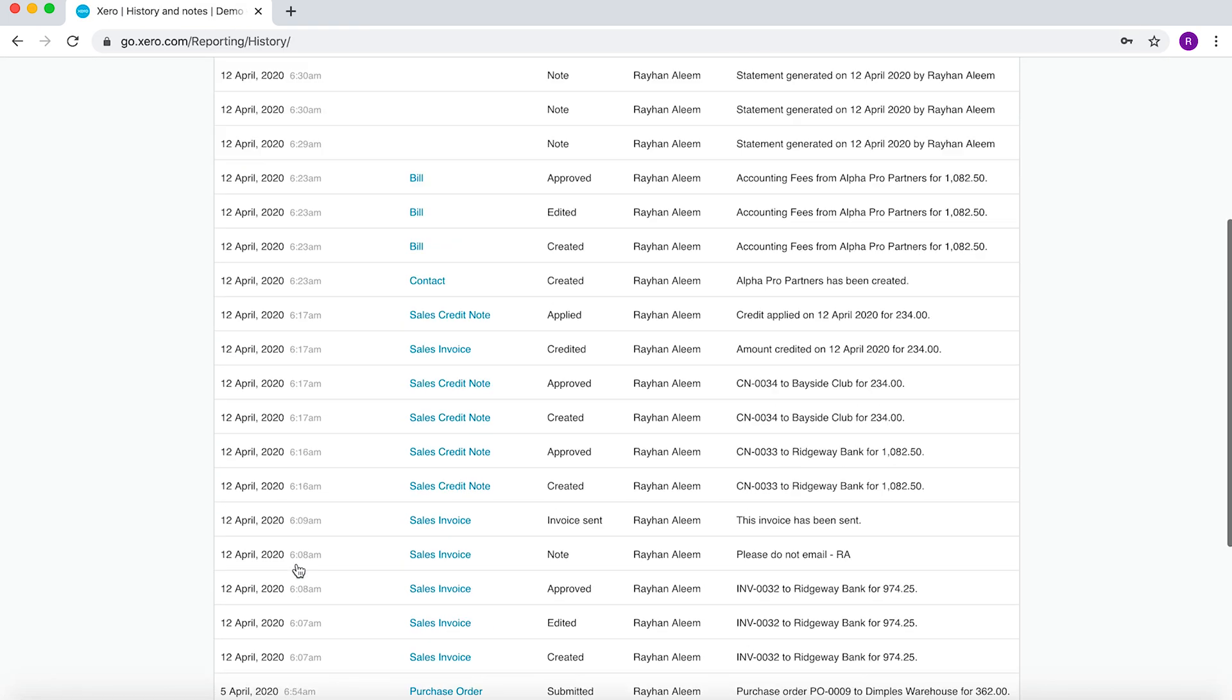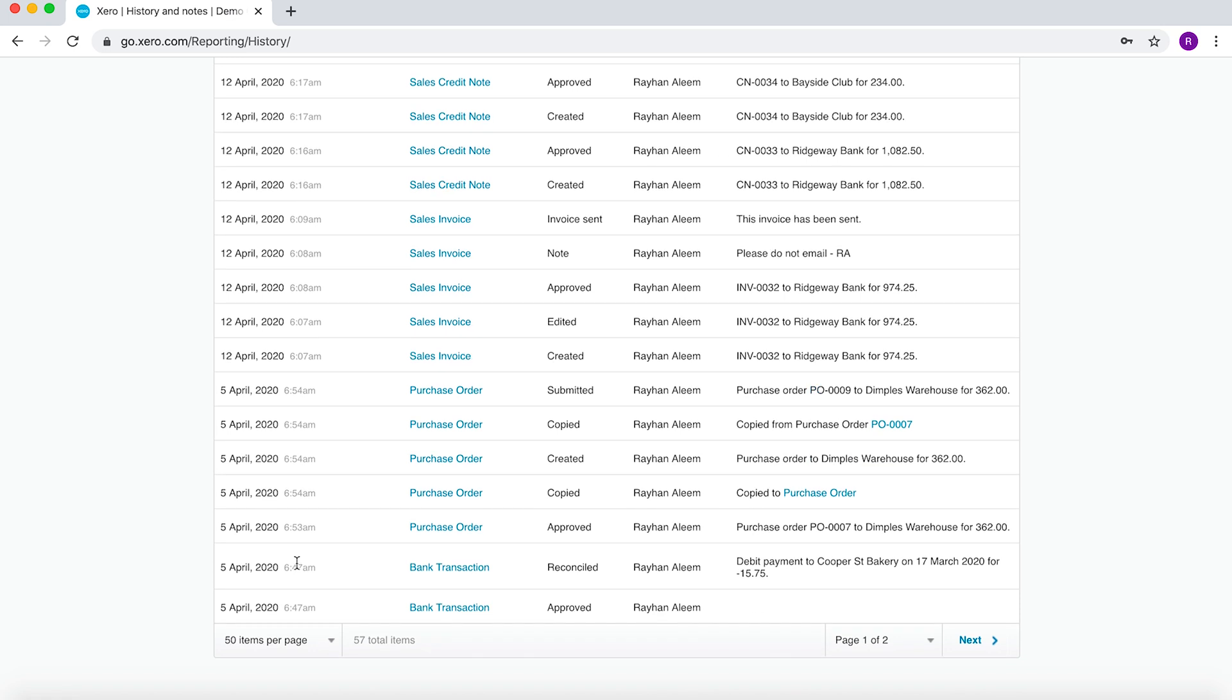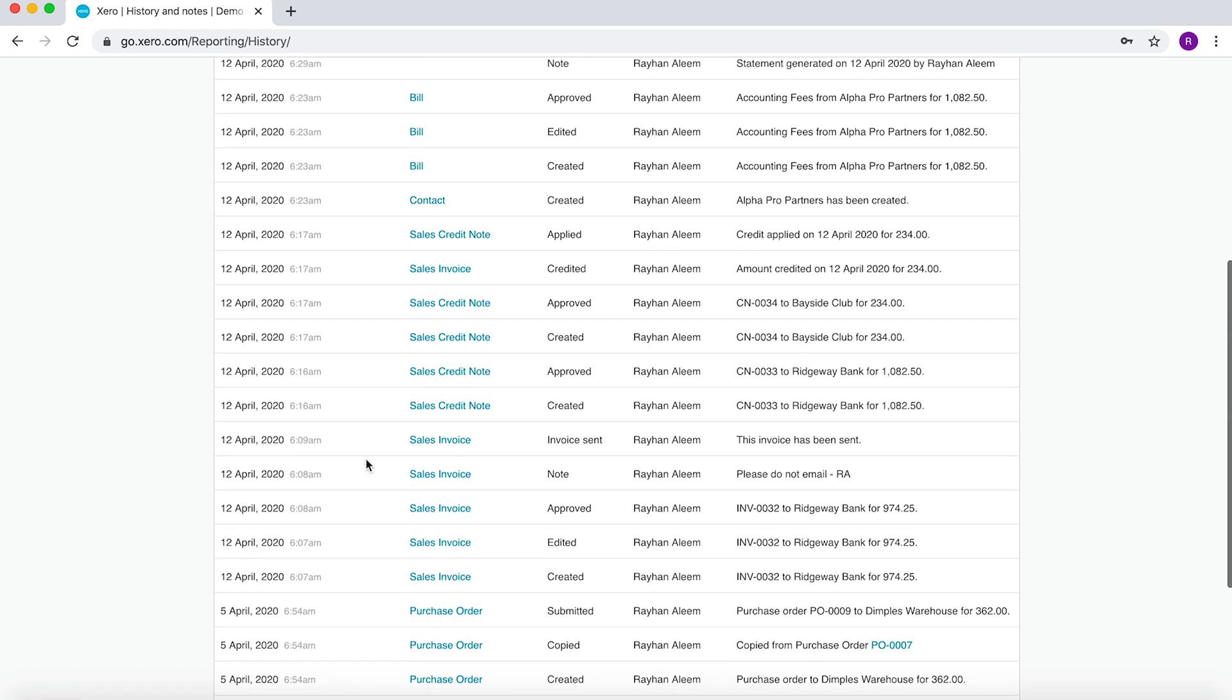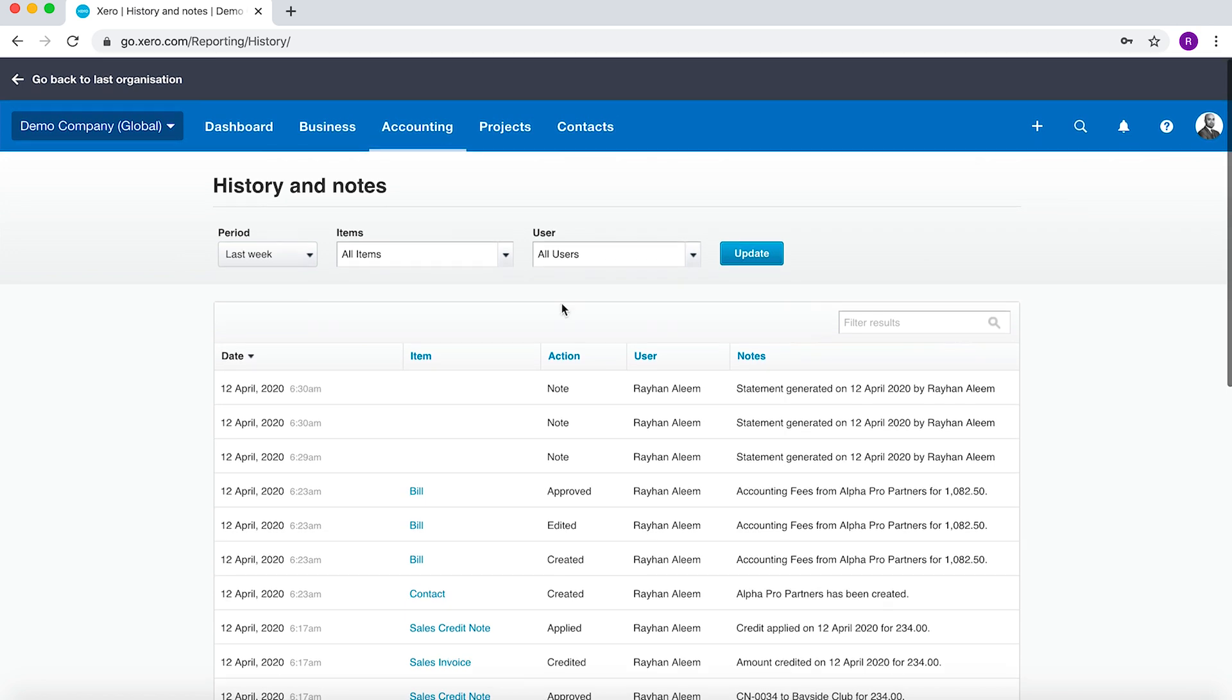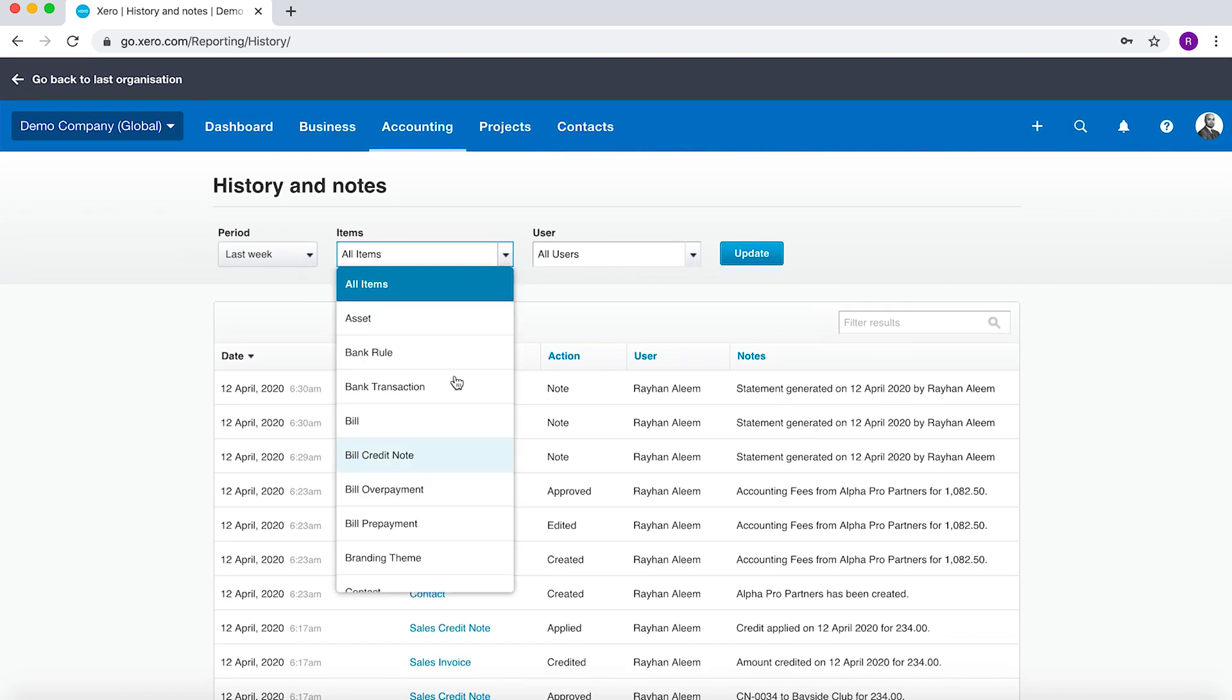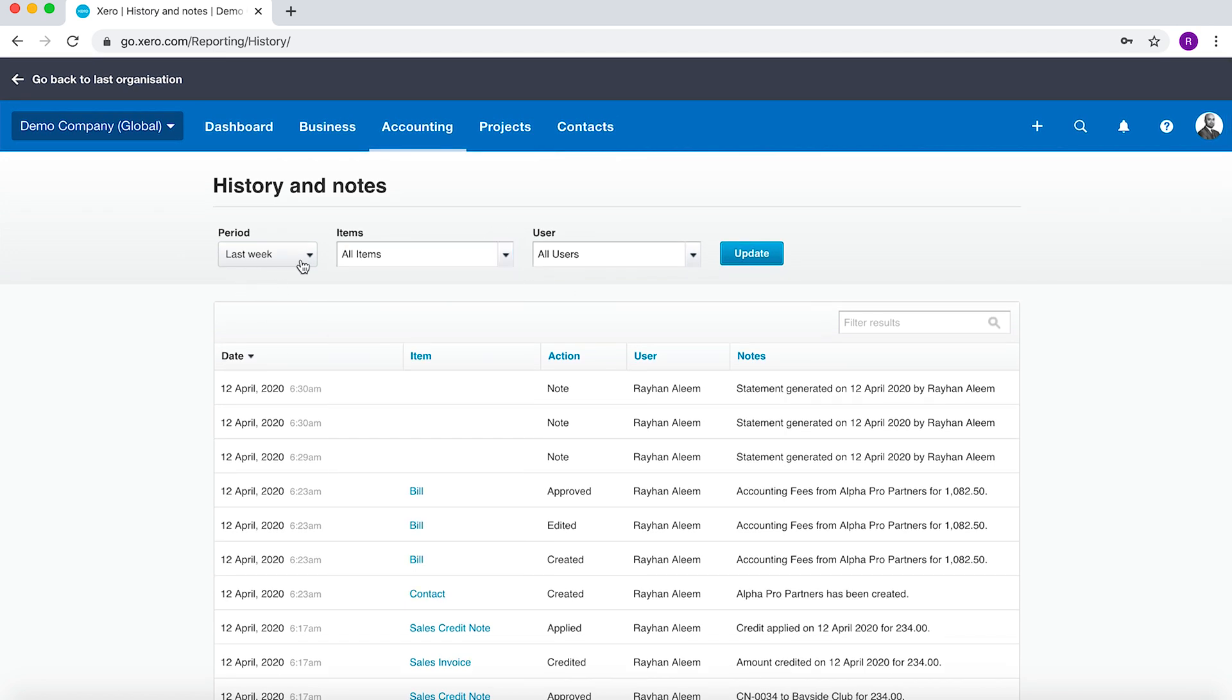And here you'd have the history of all of the transactions and all of the steps that are taken by all users within Xero. And you can obviously search by type, period, and user.